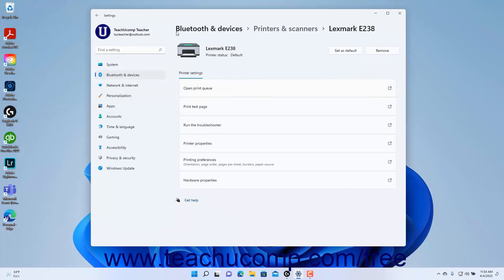To open the printer app if one is available, click the Open Printer App button. To print a test page to the device, click the Print Test Page button. To run the Windows Troubleshooter for the device, click the Run the Troubleshooter button.